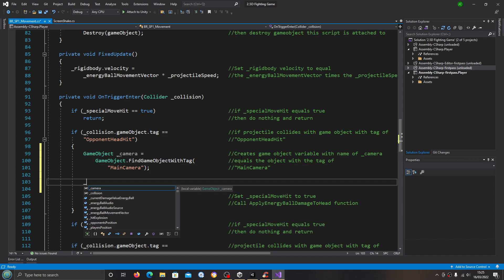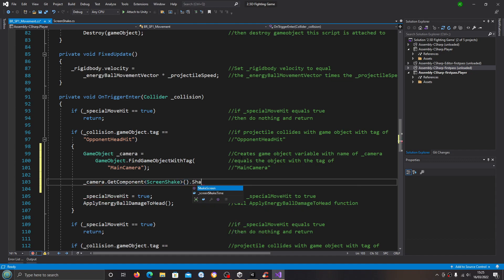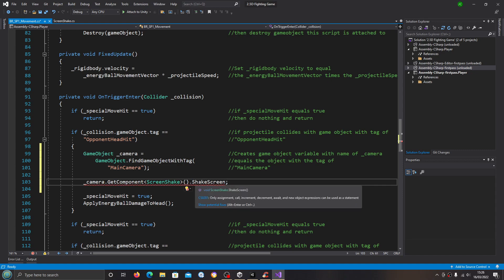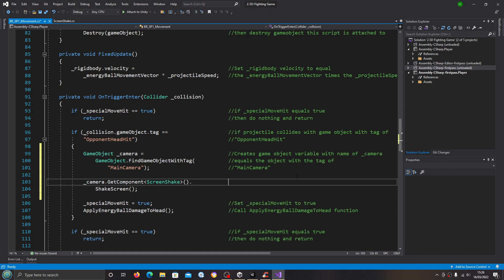Then we say underscore camera dot GetComponent, open and close brackets, we get the ScreenShake script, come to the end, open and close brackets, dot, and we want to call the ShakeScreen function — there should be an open and close bracket there. Let's put this into the comments: get the ScreenShake script component and call the ShakeScreen function.